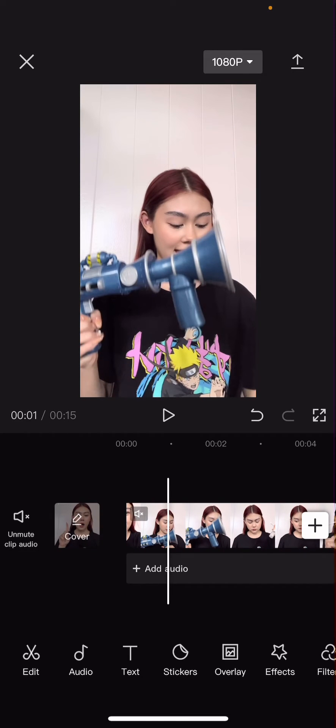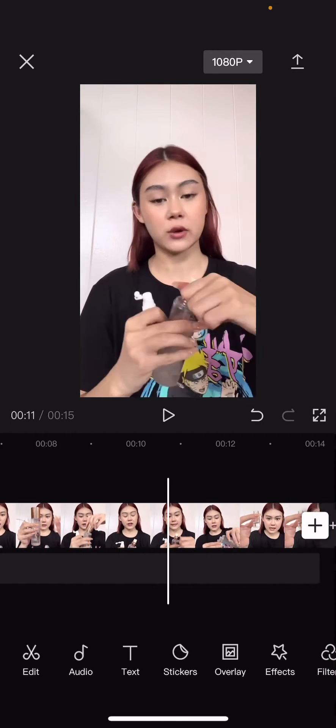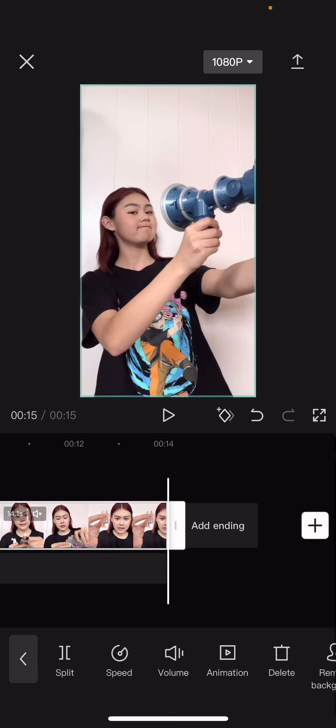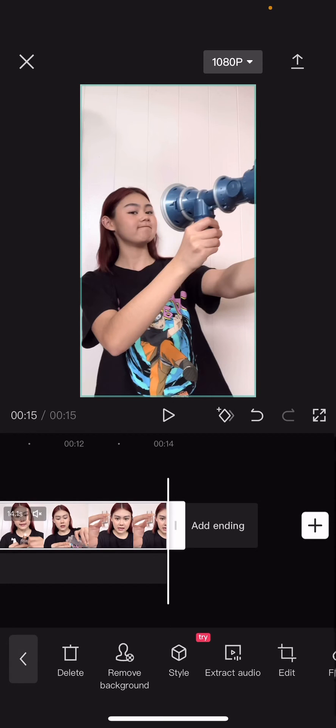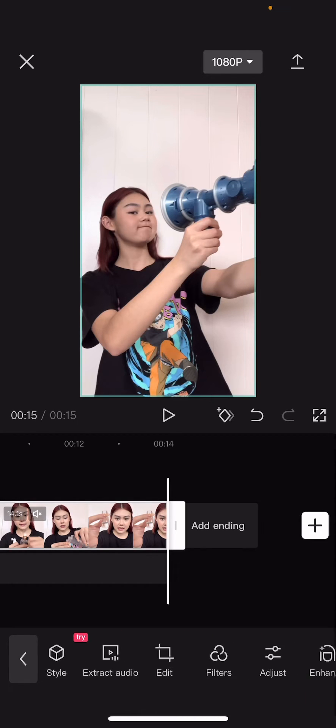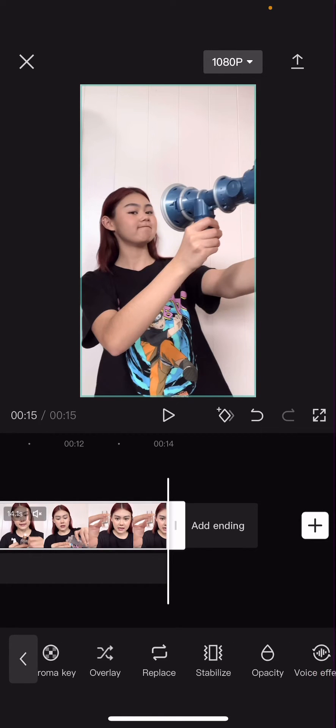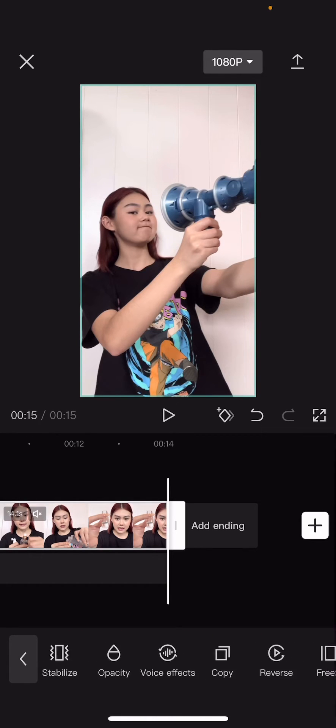So, go to the part where you want to freeze it, for instance here, and then click on the end, and then you are going to press freeze.